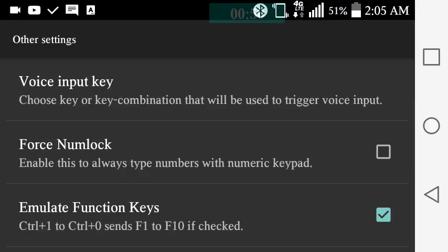See, it says you can choose one key, which is crazy but it works, or key combination that can be used to trigger voice input. So I'm going to show you the difference between using a key combination and just one key for the voice input.